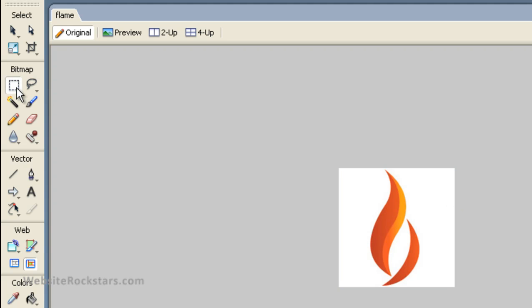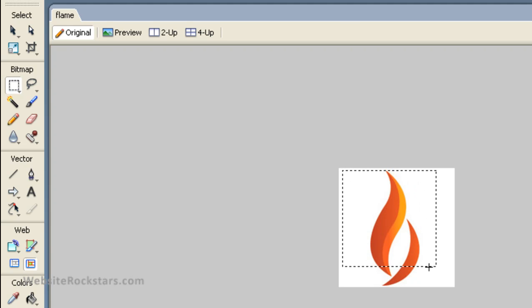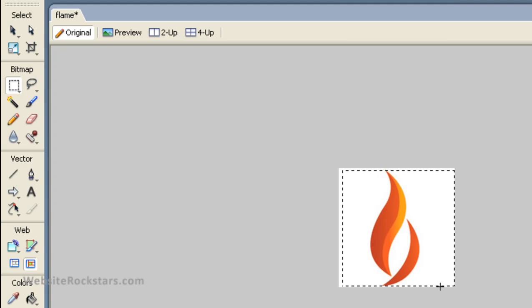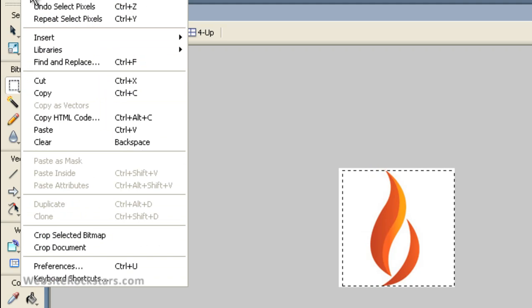The way you do that is you select the selection tool, and then before you click, hold the Shift button on the keyboard, then left-click and drag. That's going to create a perfect square. Once you have your logo highlighted, then you do a crop.